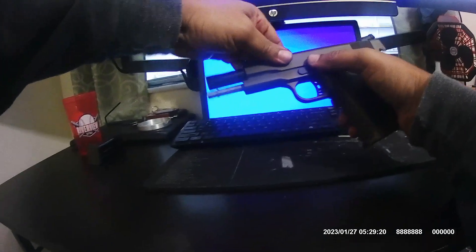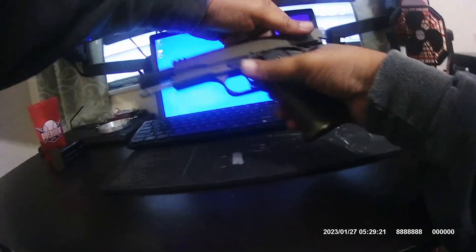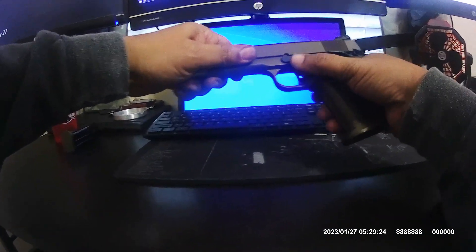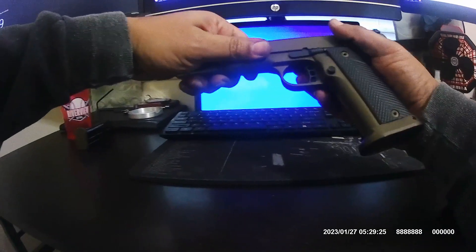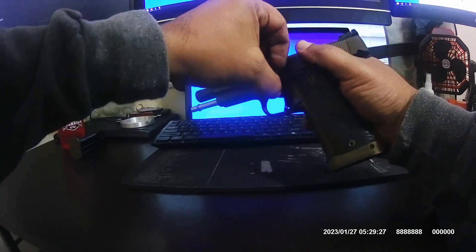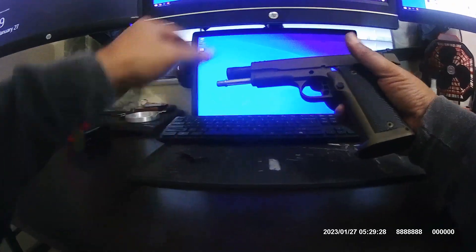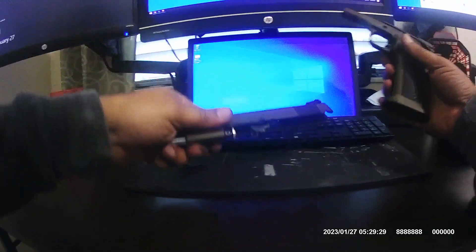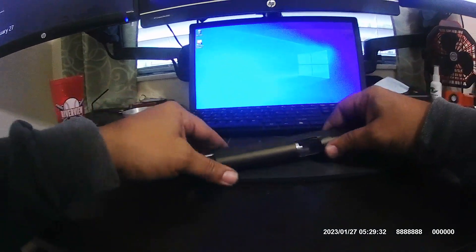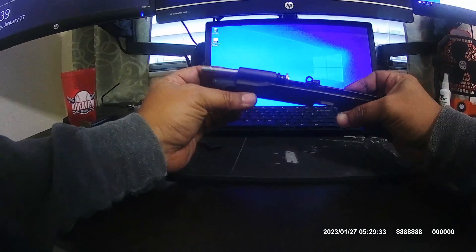Then, release the tension on the slide. Line up the slide catch. Pull that off. Remove the slide. Put this to the side. And we got that there.